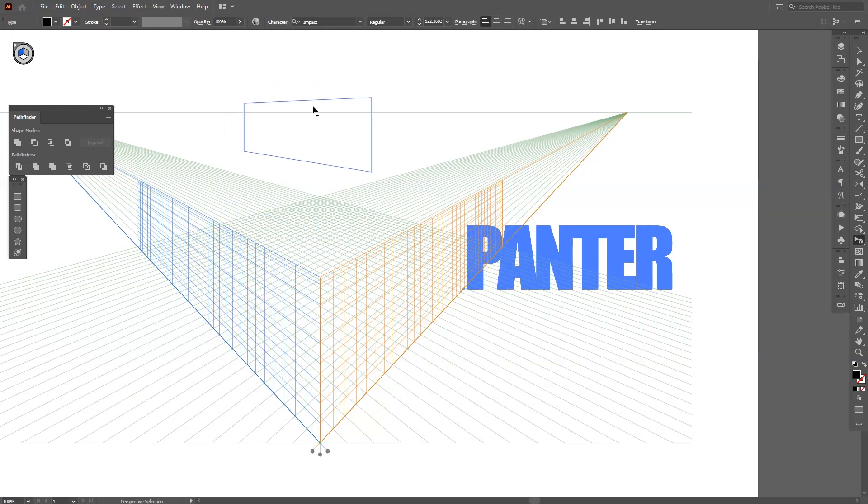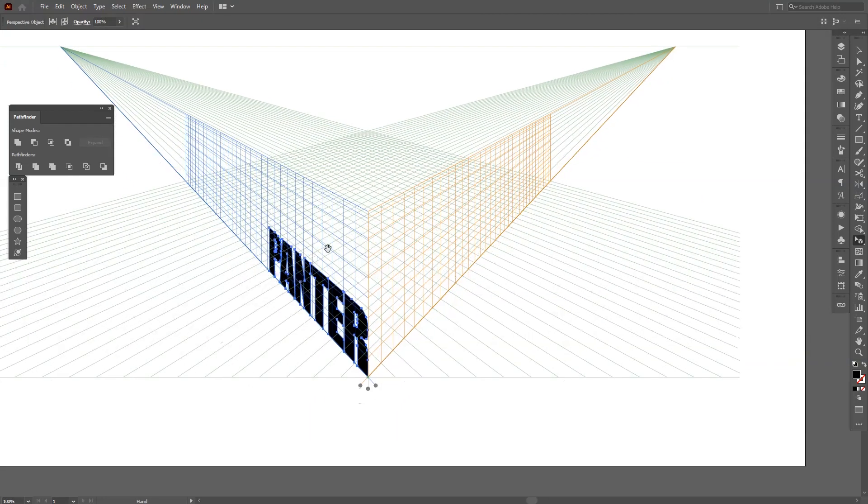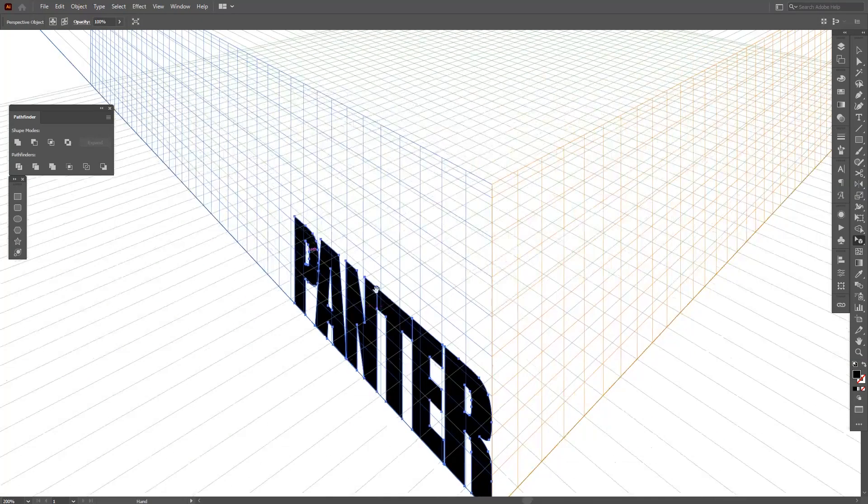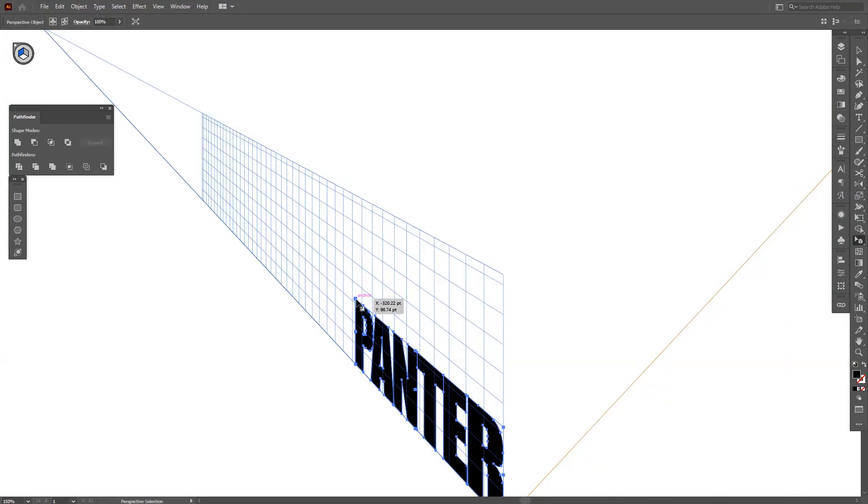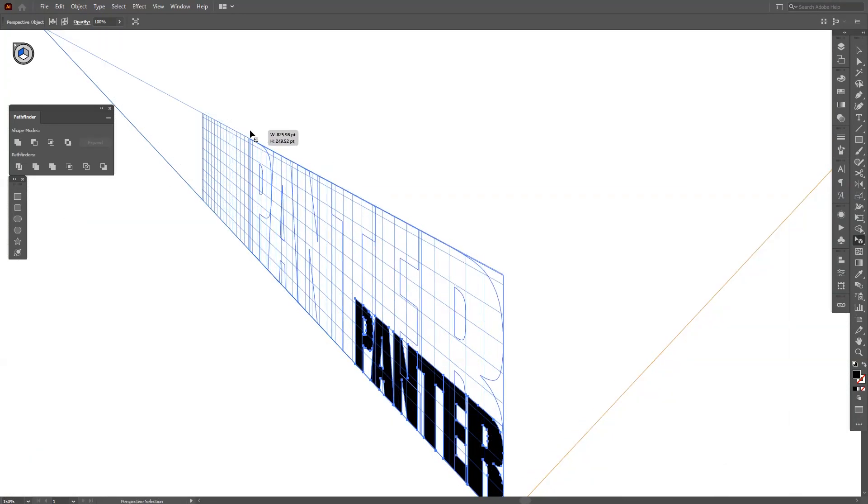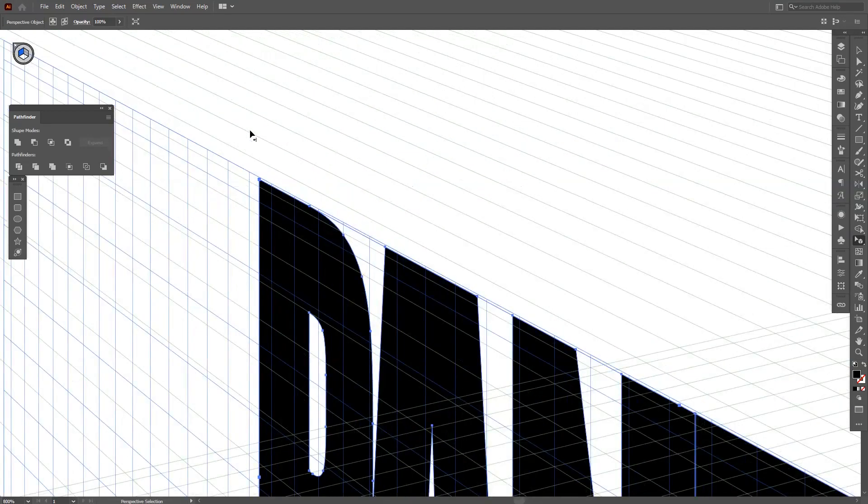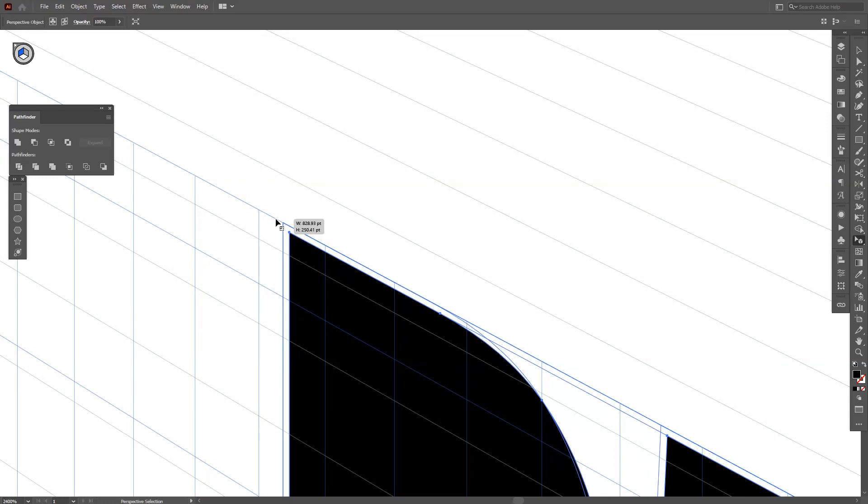Right now we're in perspective and this is the text. What I want to do is place it right here where they intersect down. Look at that, it's in perspective right there. I'm going to press and hold Shift and I'm going to scale this down right where the line is, somewhere around here.